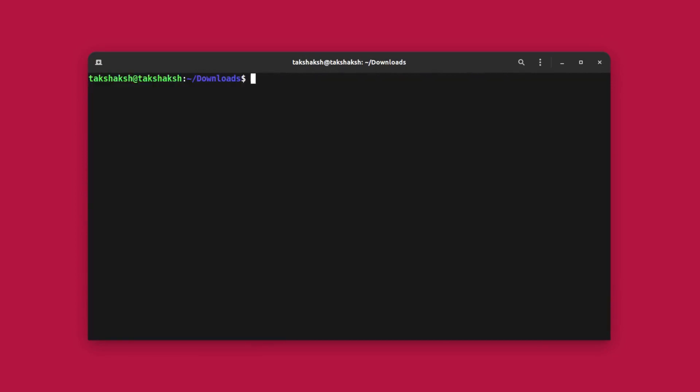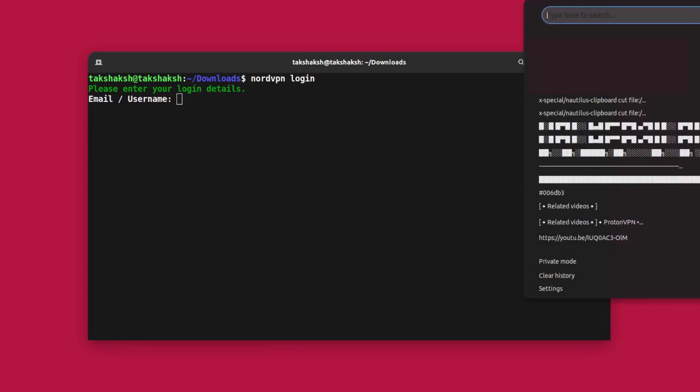Now we can execute the NordVPN login command and we can login to our account. For that, just type nordvpn login and hit enter. This will ask for your password and email address. Type in your email address and password.